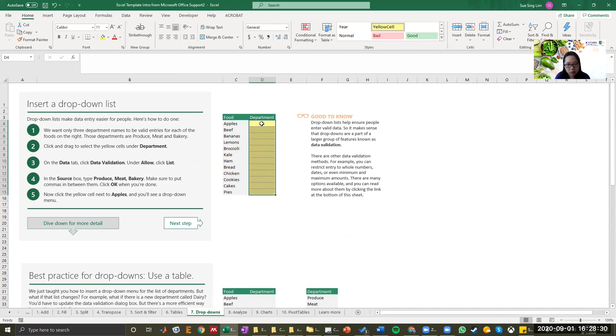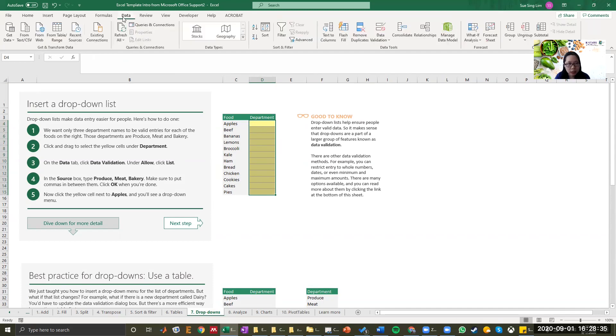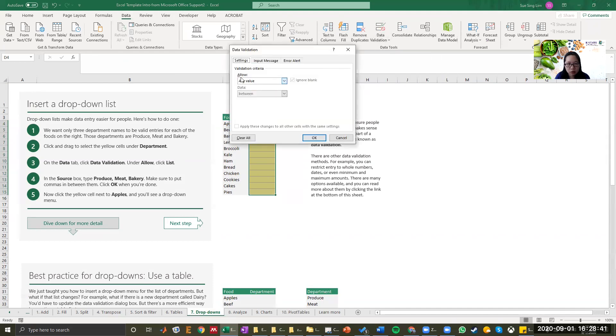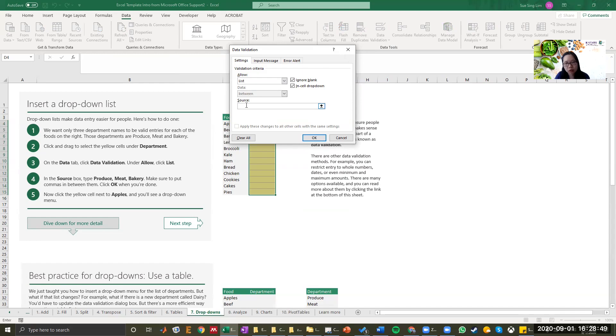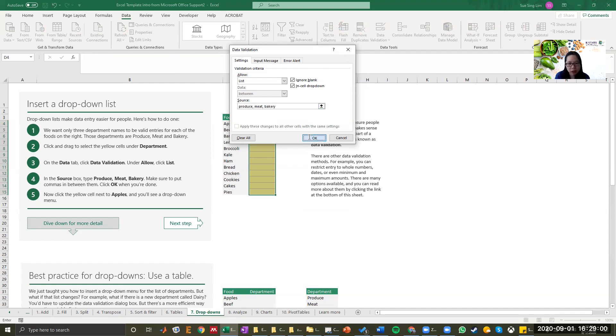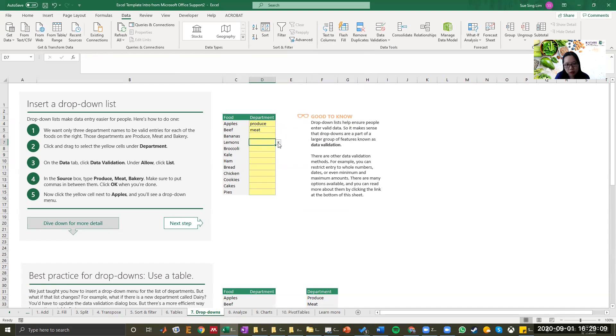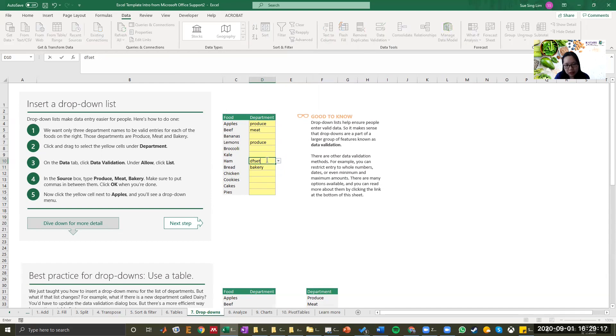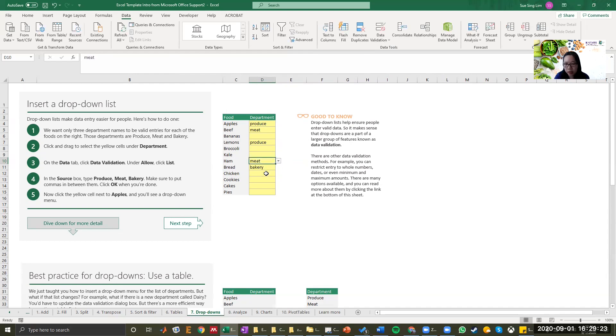What you want to do is that you want to select the cells that you want people to put the options in. Go to data and click data validation. Under allow any value, you want to choose list. In here, you want to put your options in here. So maybe you want three departments and they are produce, meat, and bakery. You select OK. Now you can see there's a drop down field here. You can select either produce, meat, and this is produce, or bakery. People can still type things in. However, if they have these options, it will make your Excel way more consistent and clean.